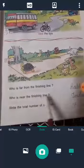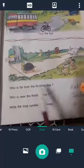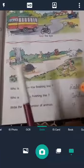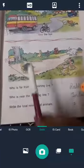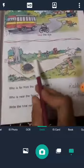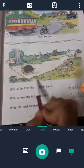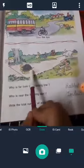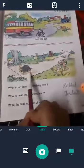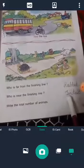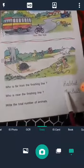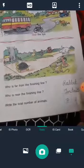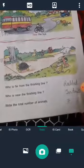Second question: Who is near the finishing line? Finishing line ke near mein, paas mein, kaun sa animal hai? This animal is near the finishing line. Tortoise. T-O-R-T-O-I-S-E. Tortoise.